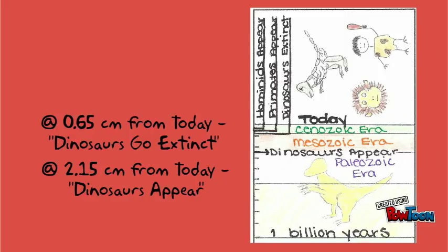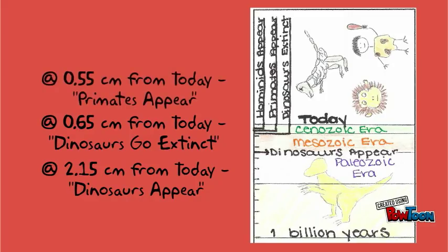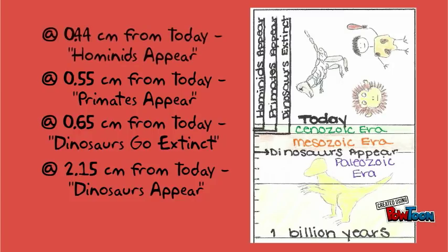So just a hair past half a centimeter. Primates appear at 0.55 centimeters from the today line, so at about half a centimeter. And hominids appear at 0.44 centimeters from the today line, so just a hair above half a centimeter.